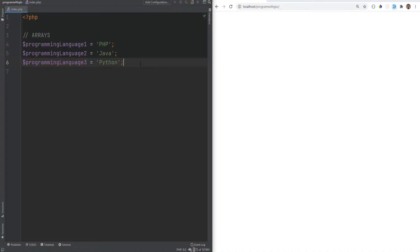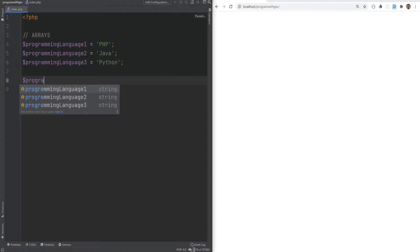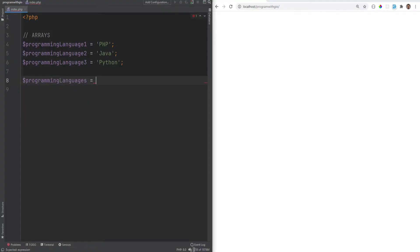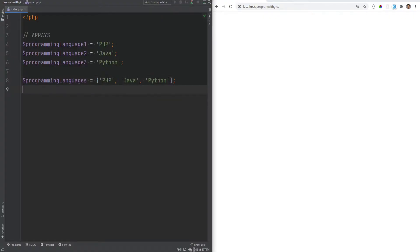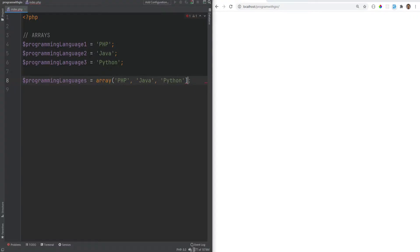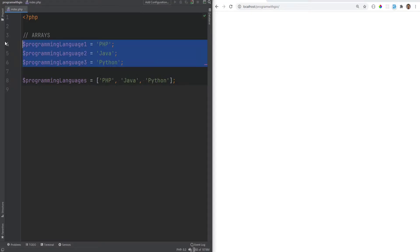Arrays are just a list of values where those values can be of multiple data types. Let's refactor this into an array called 'programming_languages', defined using square brackets — that's an empty array. We can put values in: php, java, python in single quotes. There's also an older way using the array() keyword with parentheses, but I prefer the bracket syntax, so that's what I'll use throughout this course.